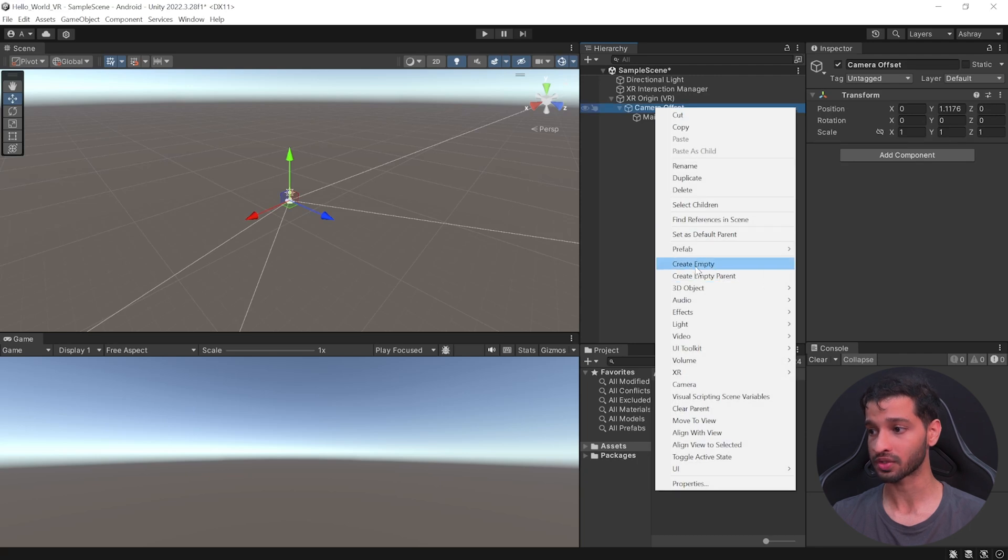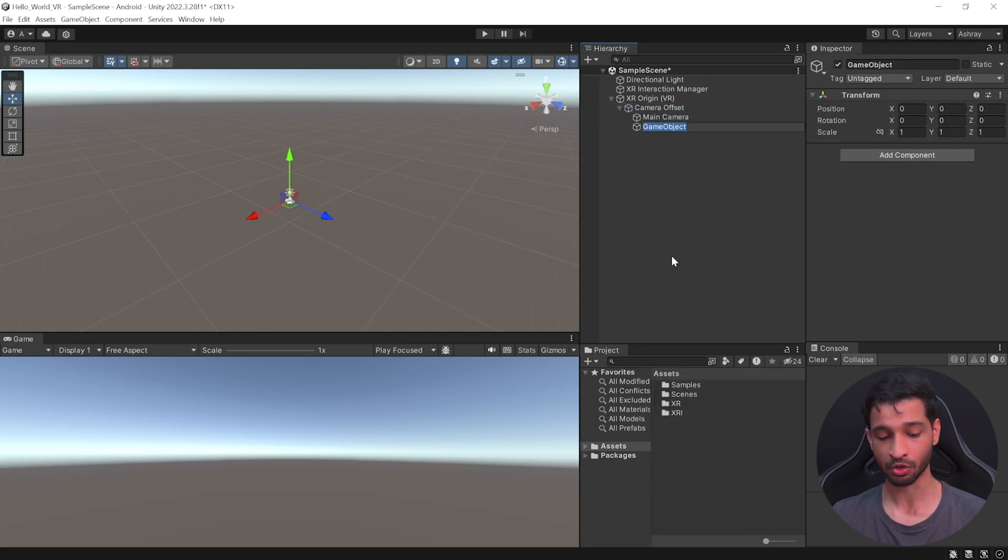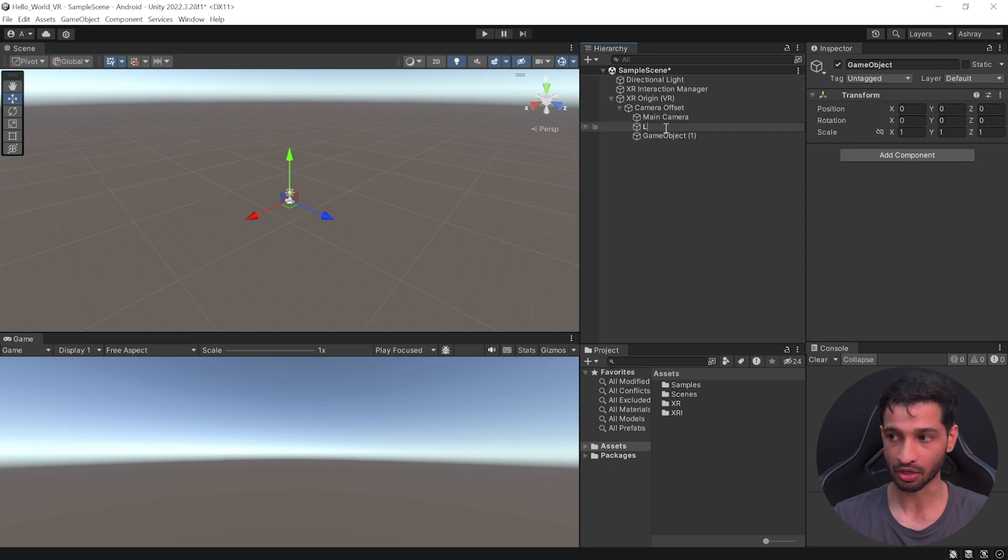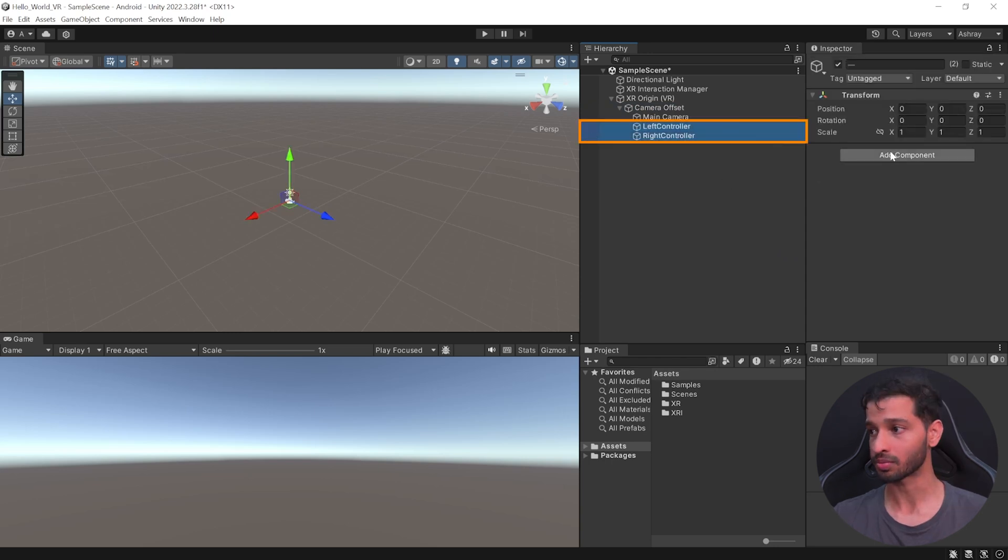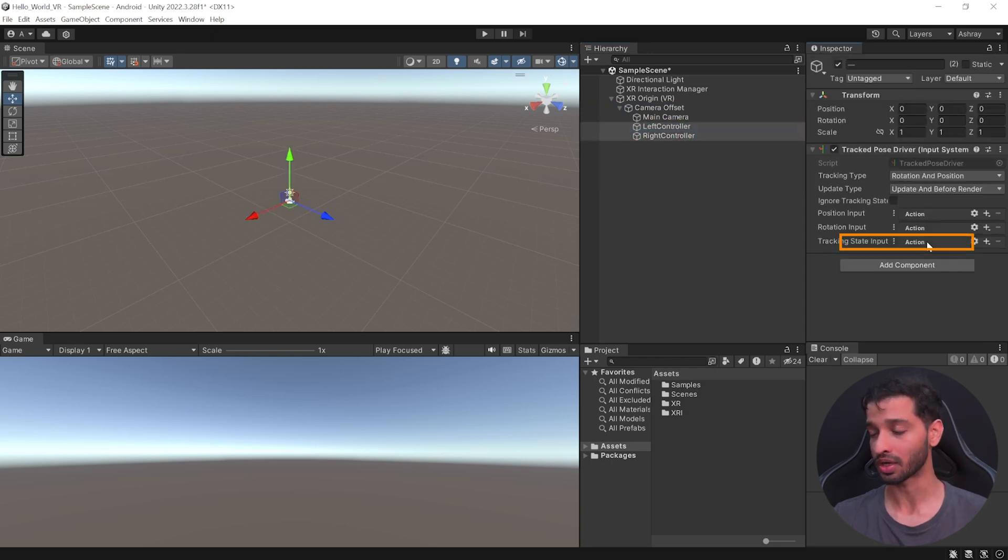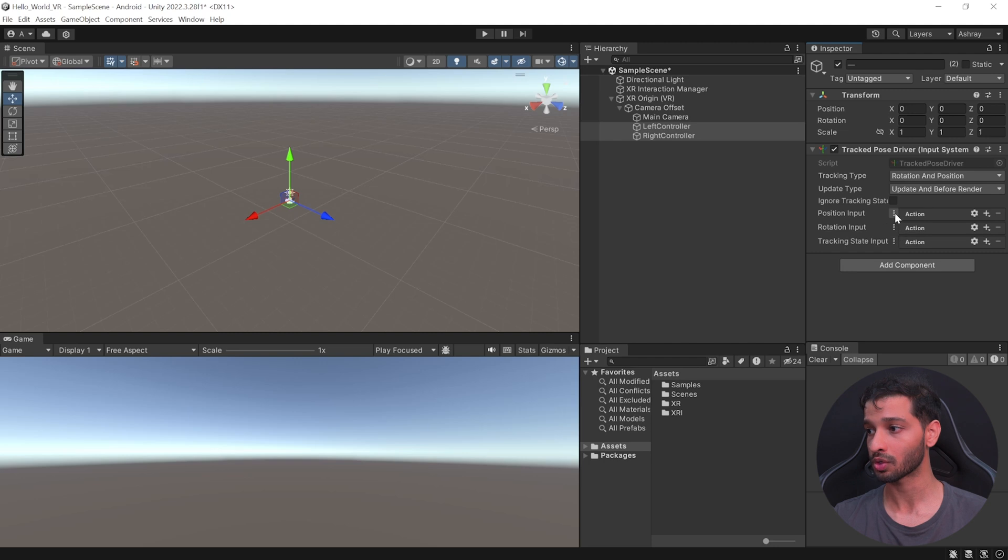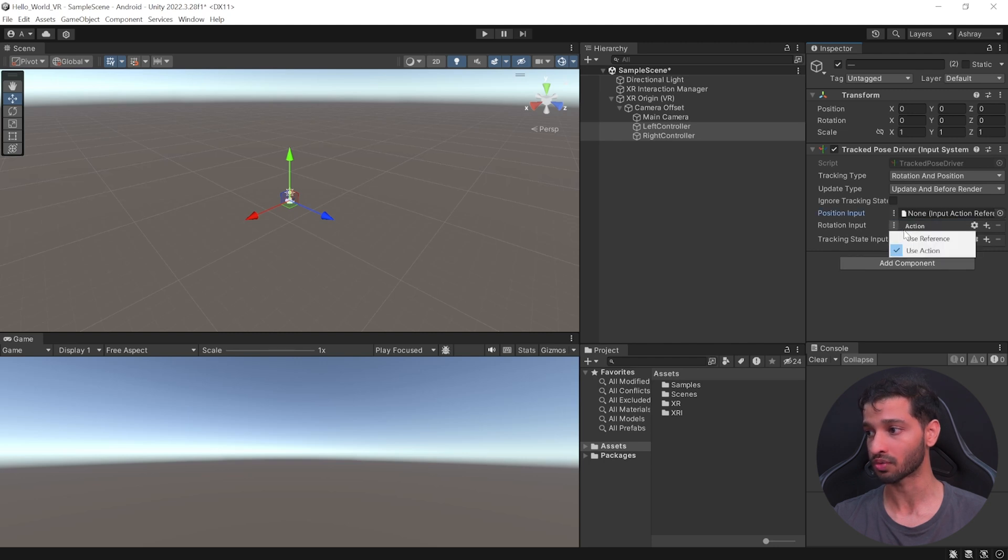And to add Controller Tracking, right-click on your Camera Offset and create two Empty Game Objects and name them as Left Controller and Right Controller. Then, select both the Game Objects and add the TrackPose Driver Input System component. Here, we need to reference the Position Input Action, Rotation Input Action, and the Tracking State Input Actions. Now, before we do that, you can click on these three dots and use reference for all three of them.